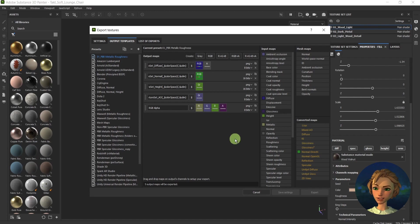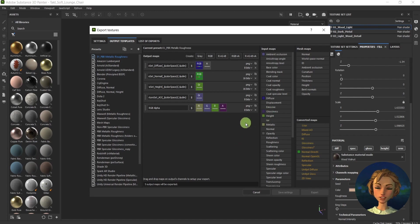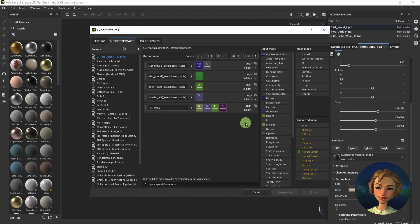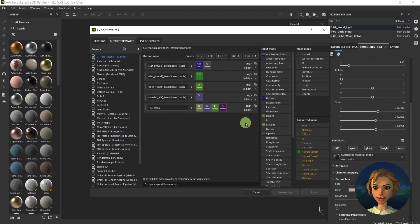Here's the time to mention that if you have the roughness, it's inverted glossiness. So you can just invert it in Photoshop and add it to the channel if glossiness is missing.